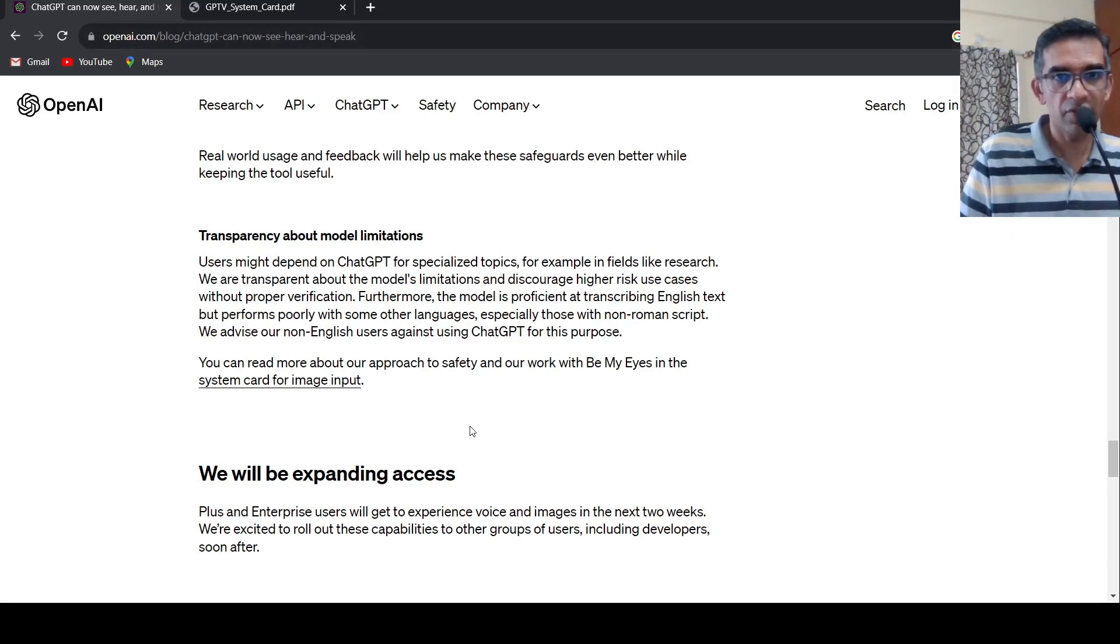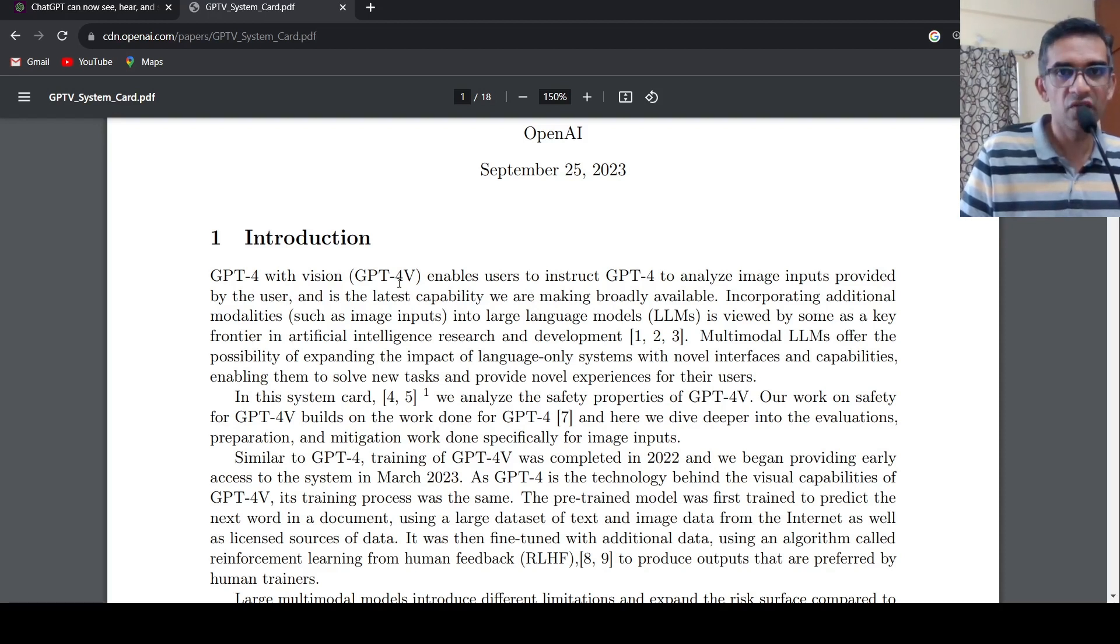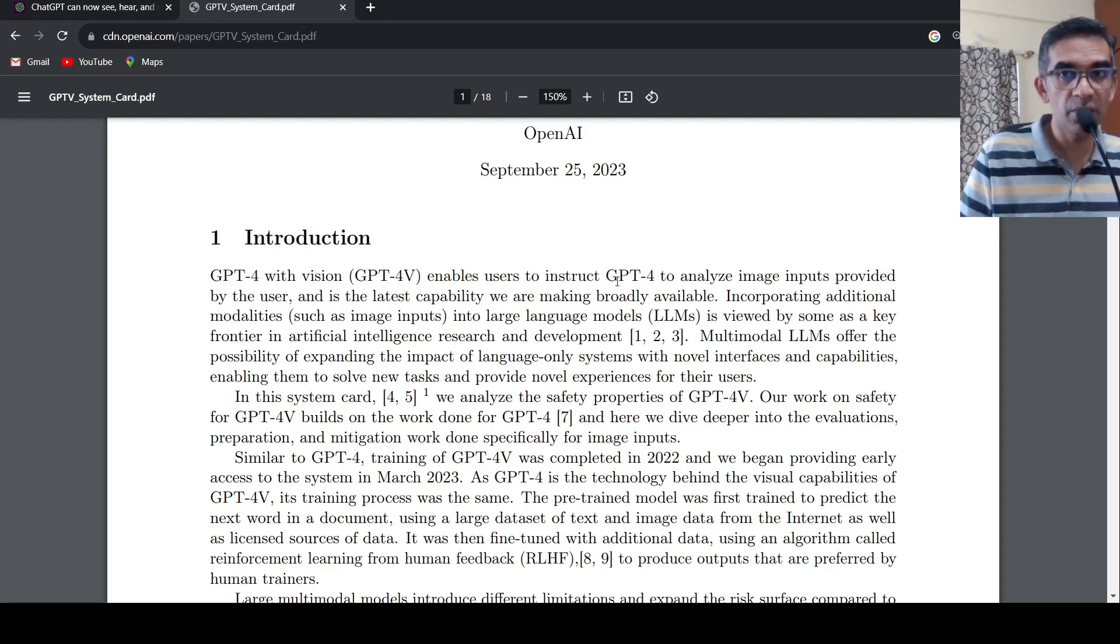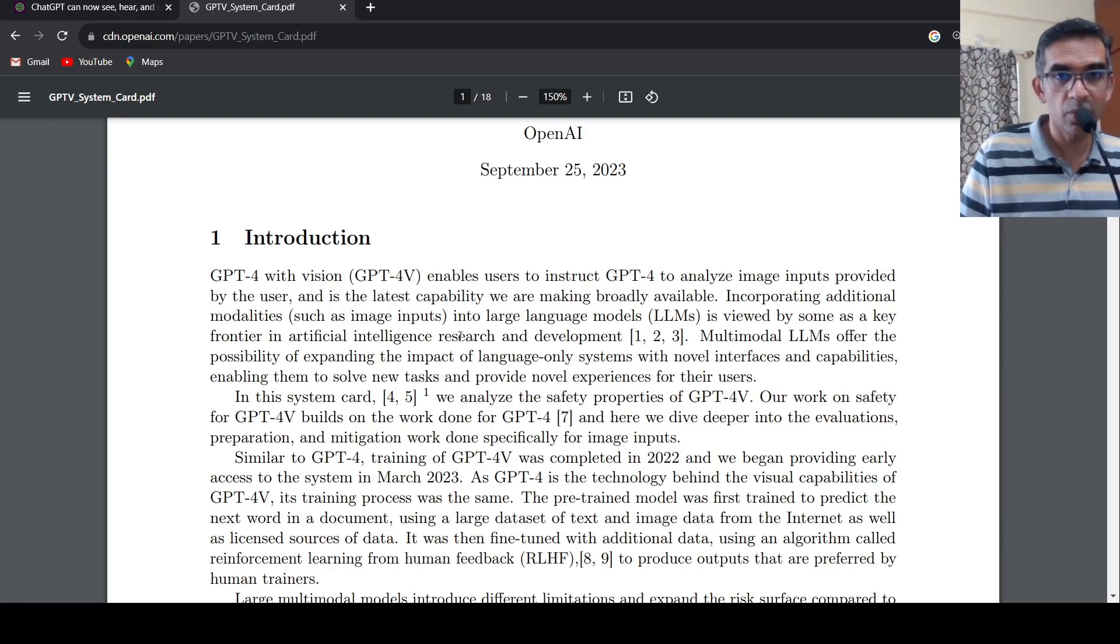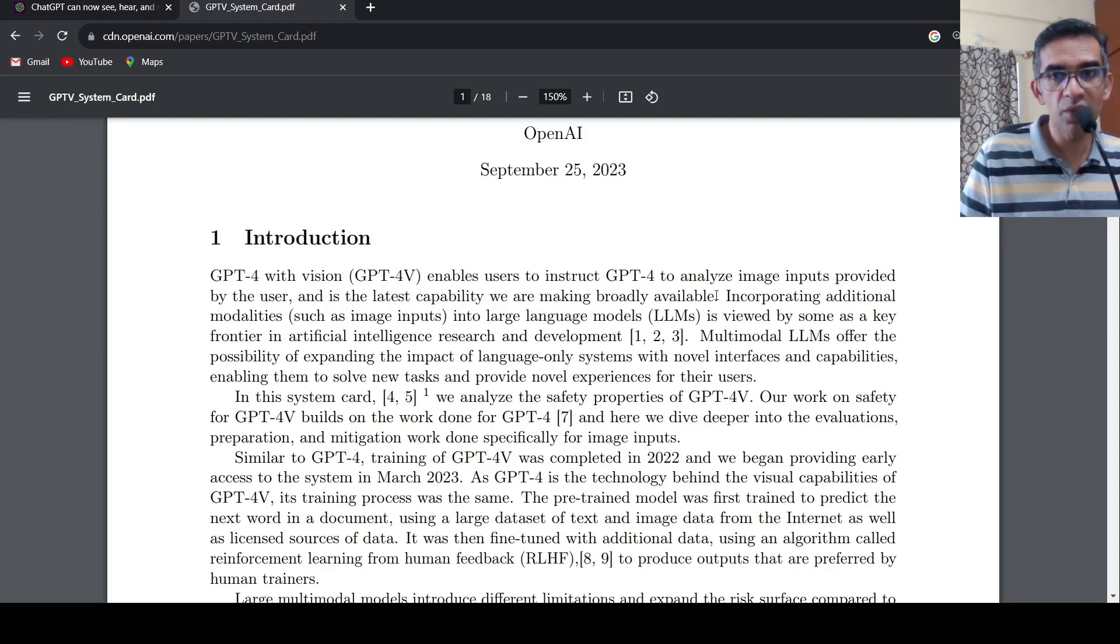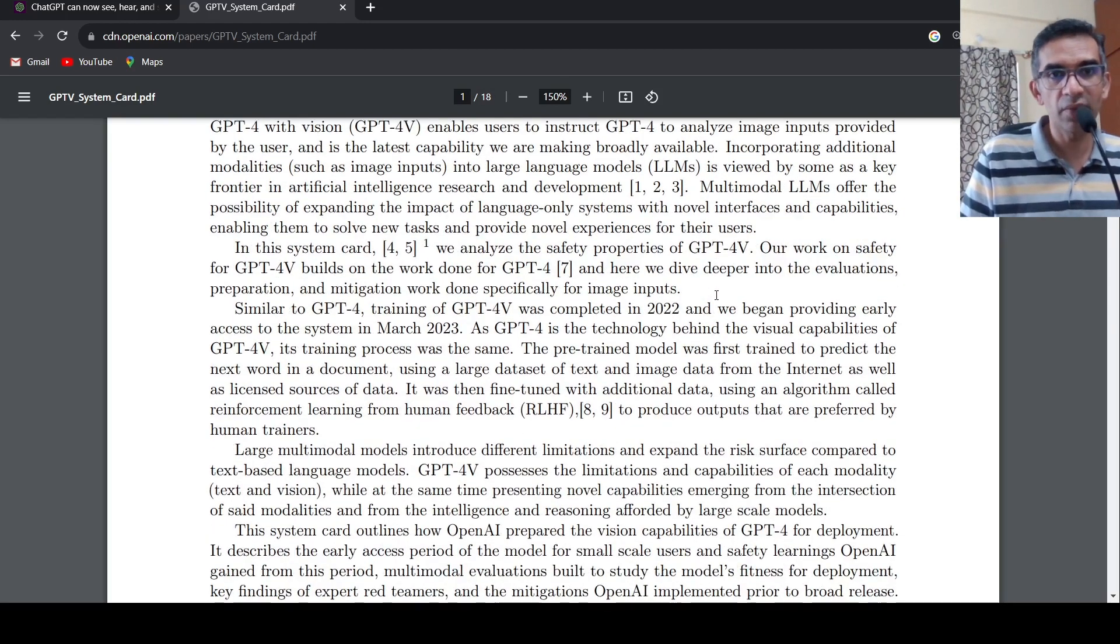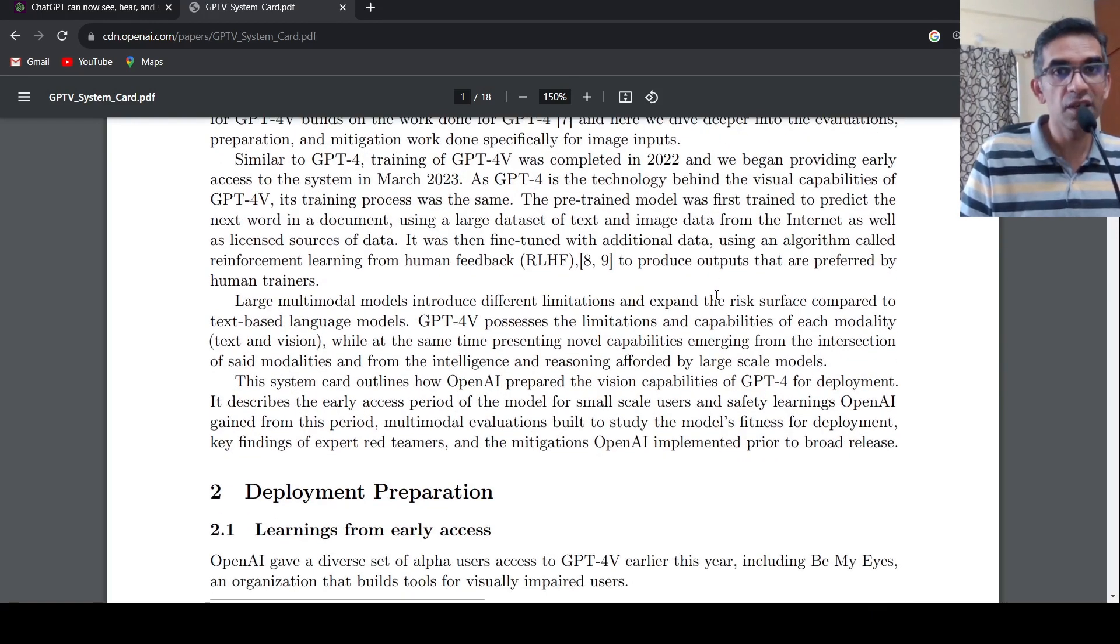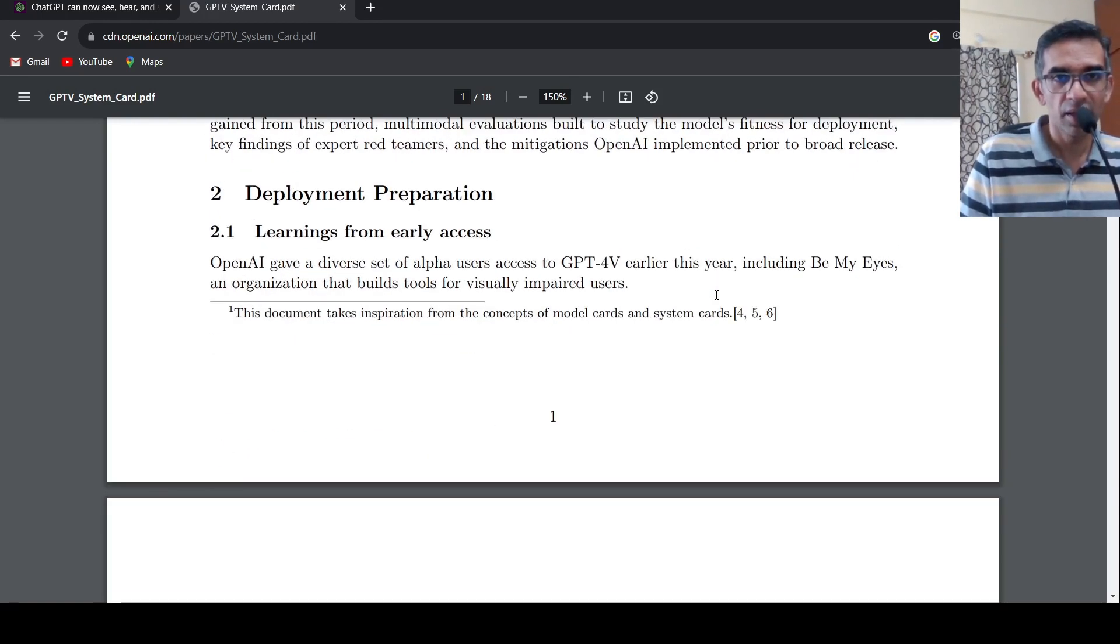So you have this GPT with vision system cut over here. So GPT-4 with vision enables users to instruct GPT-4 to analyze image inputs provided by the user. And this is the latest capability, which they are making broadly available. So this paper talks about the safety and other evaluations and mitigations of this GPT with vision model.